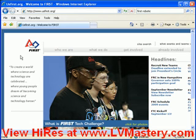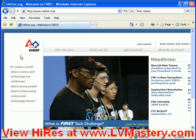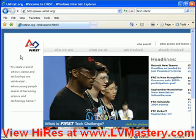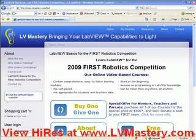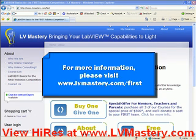I also wanted to quickly mention the US First Robotics Competition — you can take a look at usfirst.org. This year is particularly interesting because for the first time, all of the controllers are Compact Rio controllers, a National Instruments product, and as a result all teams are going to be using LabVIEW, many of them for the first time, to program their robots. We also have a special offer at LV Mastery related to the First Robotics Competition, allowing mentors, teachers, and parents to purchase access to all three of our courses at the academic price of $500, and for each seat purchased we'll donate a seat to your team. Please check out lvmastery.com/first for more information. Thank you very much for watching.